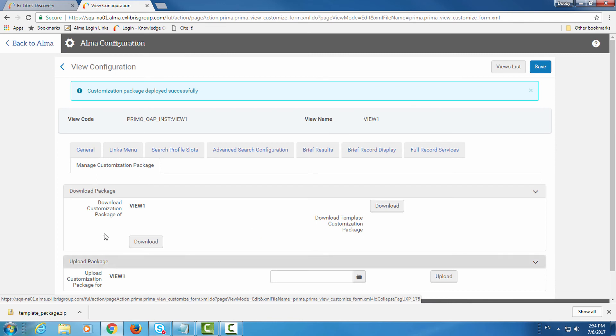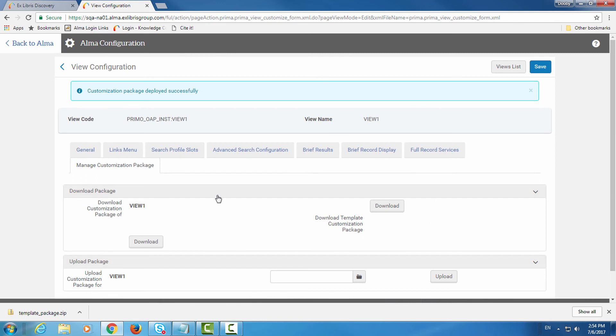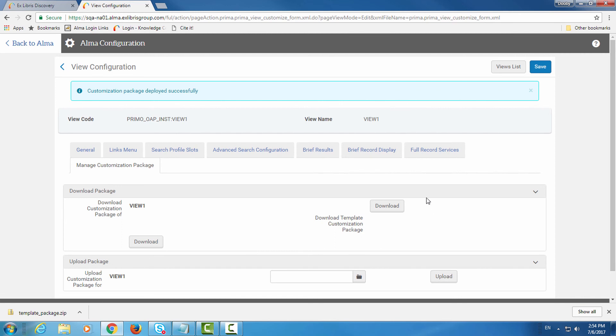Now notice that two download buttons are available. The first one is to download the existing customized package, the one we've just uploaded. This is the download button you should use from here on if you want to modify the existing package. If you want to start from scratch you can always download the blank template package.